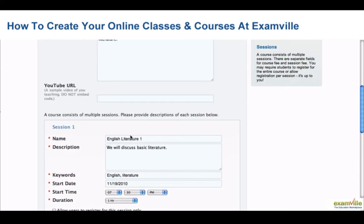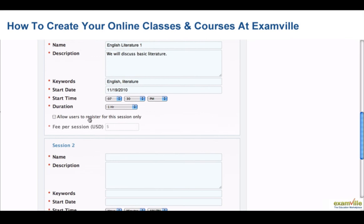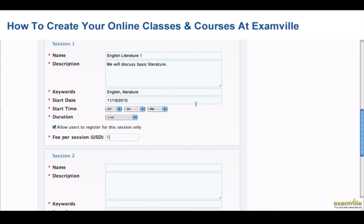You may require students to register for the entire course, or allow registration per session — it's entirely up to you. If you decide to allow students to register for individual sessions, select the fee you would like to charge per session.